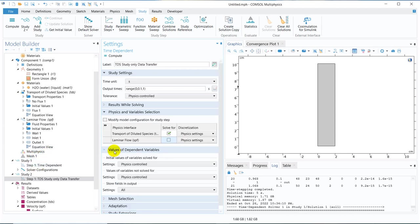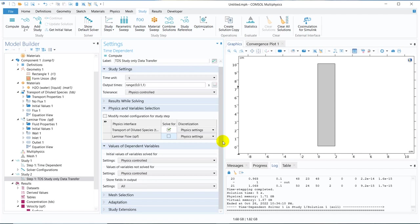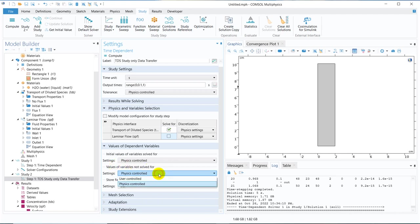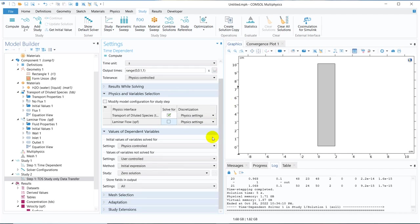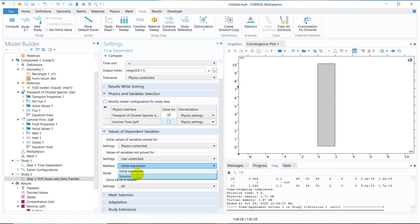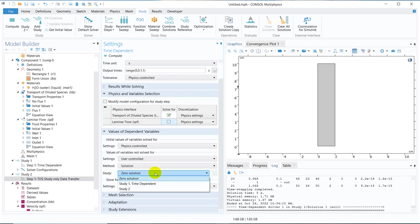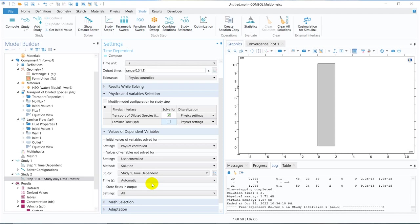For that, what I need to do, I need to change here. So initial values, the variables not solved for, the things which we are not solving, that should come from user defined data. And this user defined data is the other solution. So in the method, we click on solution. And then in the study, we click on study one time dependent. That means, I am telling COMSOL that you take the data of the velocity field from the solution one. And it is also asking for at which time step it should take the data, because that was a time dependent solution.